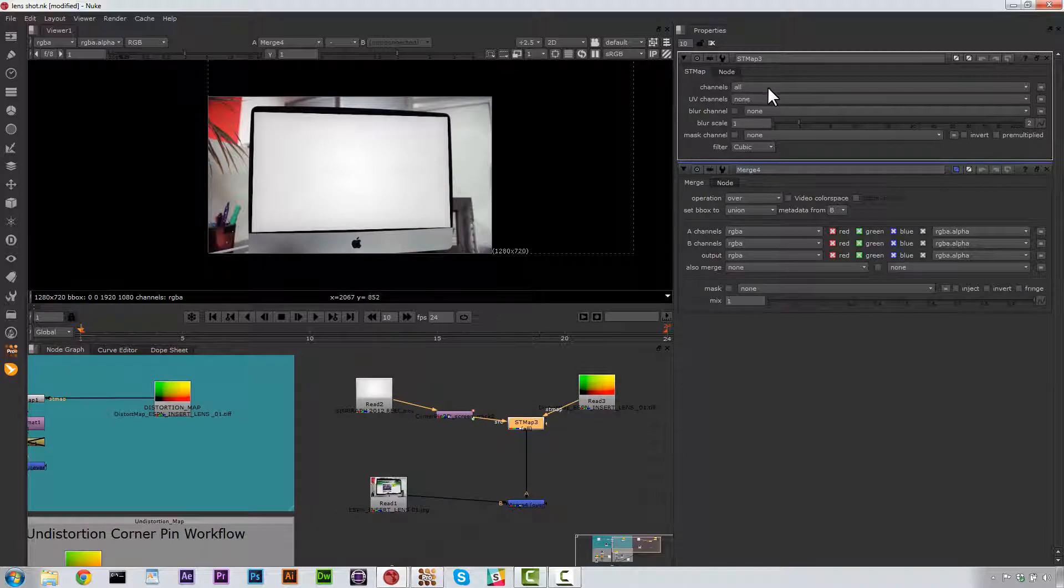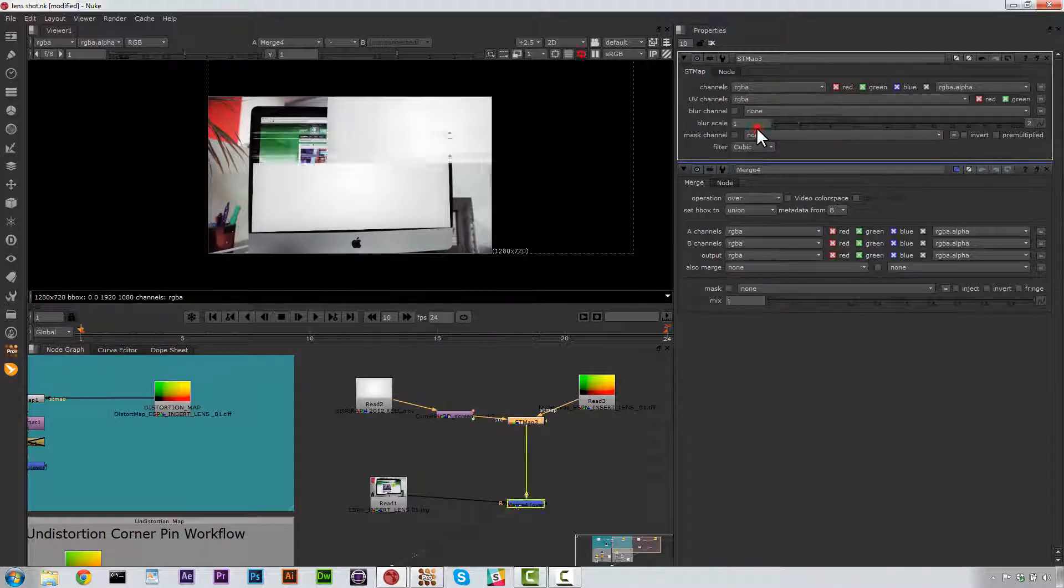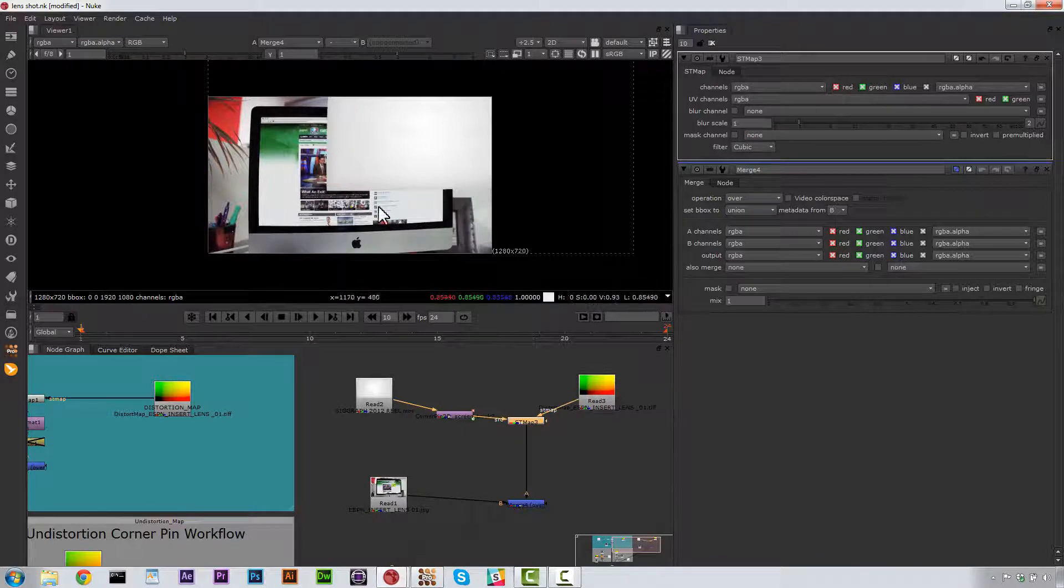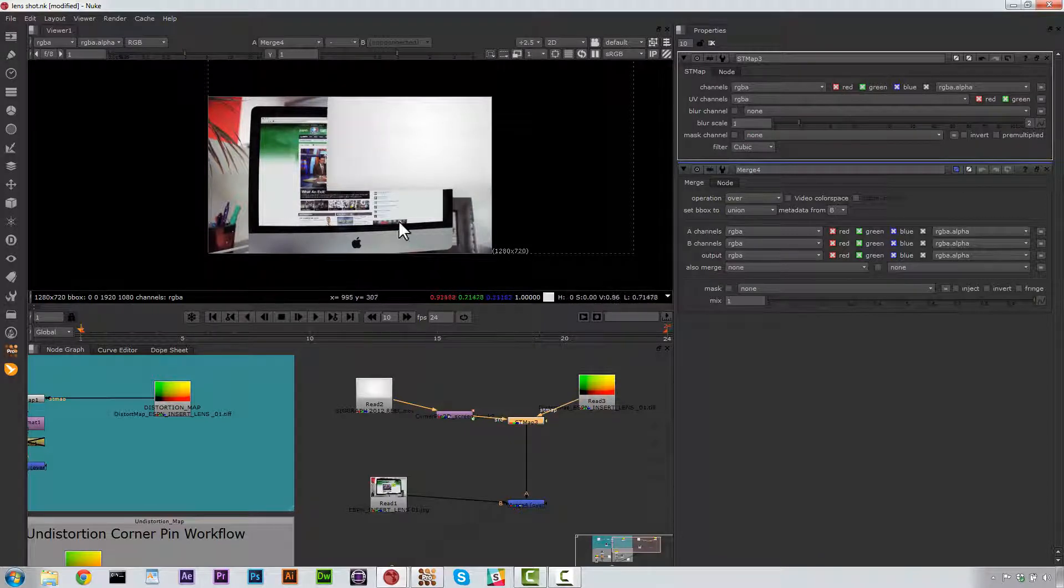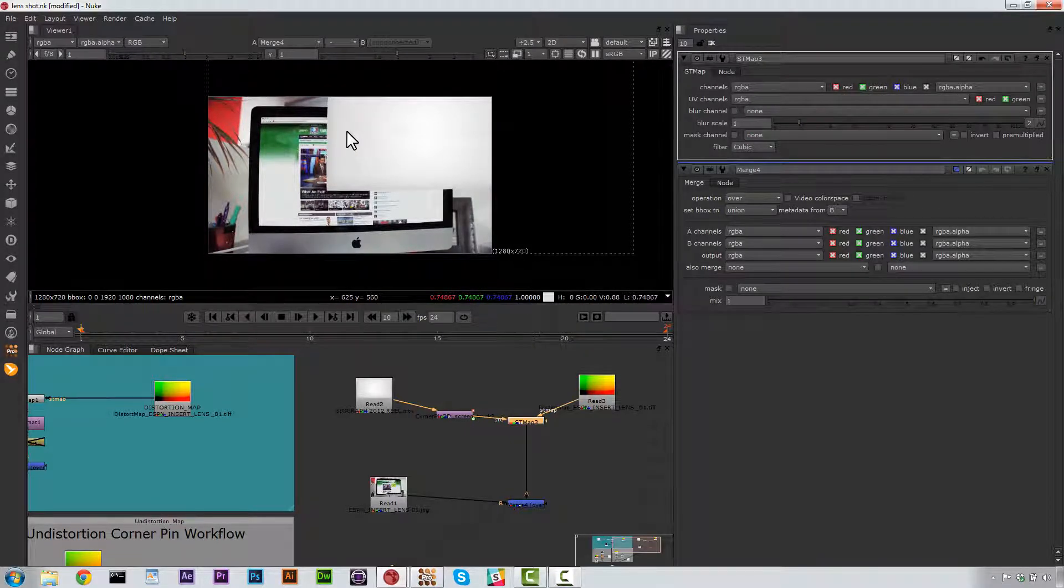So let's go to our ST Map and let's select RGBA and RGBA. And now you can see that the curve is applied, but it's actually off. So what are we going to do about that? Well, we're going to come in here and we're going to put a Reformat node in.